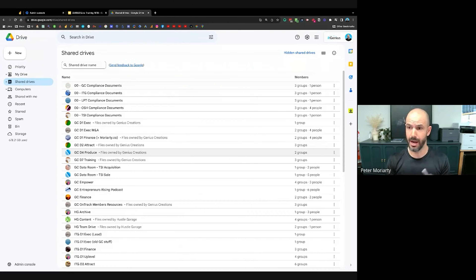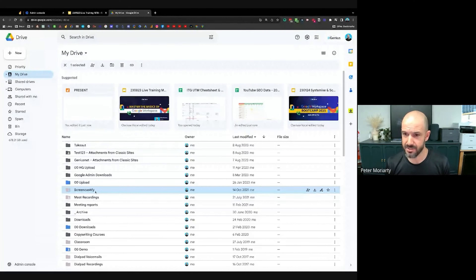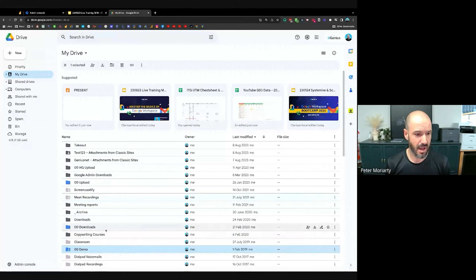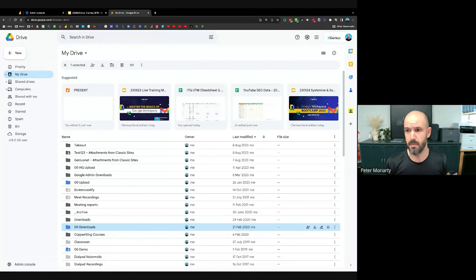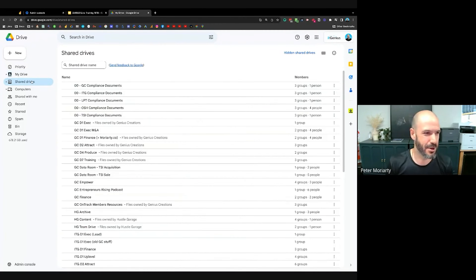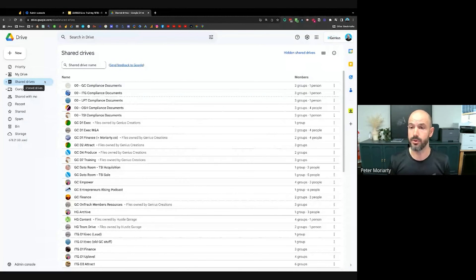New rule — write this down: no folders in My Drive, zero. The only folders I have in My Drive are Meet recordings, a demo folder, and downloads synced from my computer. Nothing I use for my business that I share with staff or anyone outside sits in My Drive, because it's pretty much useless once you have a team of more than one person. Set up shared drives — and if you don't see shared drives in your Google Workspace account, make sure you're on the Business Standard plan.